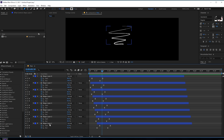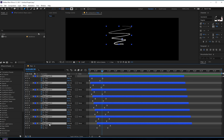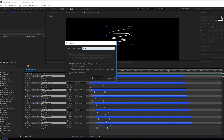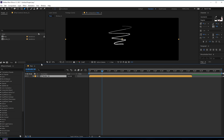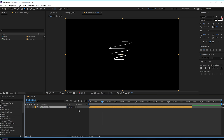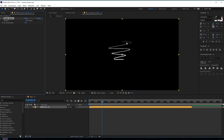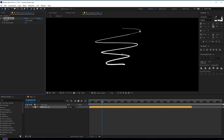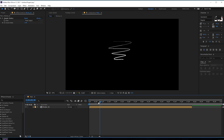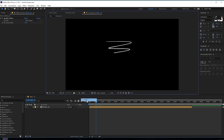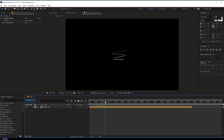Let's pre-comp all the layers — hit Ctrl+A to select all layers, then Ctrl+Shift+C to pre-compose. Let's call this 'stroke_one', hit OK. Then I'm going to add a Simple Choker to get rid of anti-aliasing issues — set this to 1. If I set this to full resolution you can see it's fixed up. Looking pretty good.